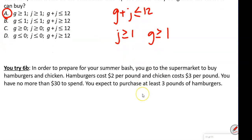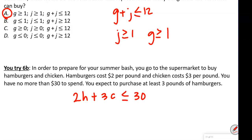The last problem: to prepare your summer bash, you go to the supermarket to buy hamburgers and chicken. Hamburgers cost $2 per pound, chicken costs $3 per pound, and you have no more than $30 to spend. So 2 times hamburger plus 3 times chicken is less than or equal to $30. You also expect to purchase at least 3 pounds of hamburger, so hamburger is greater than or equal to 3. There's our system of inequalities.